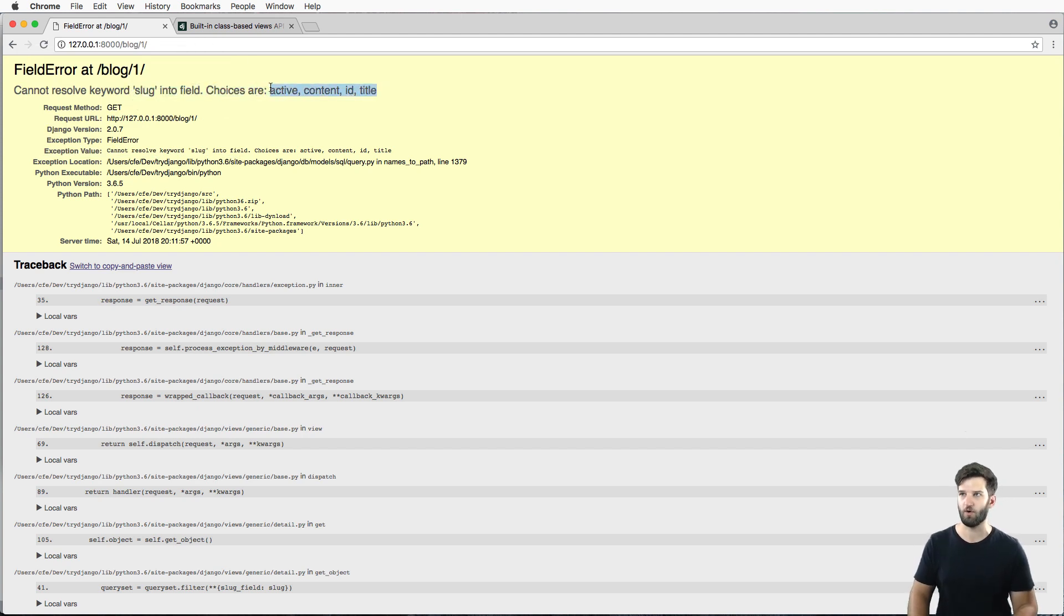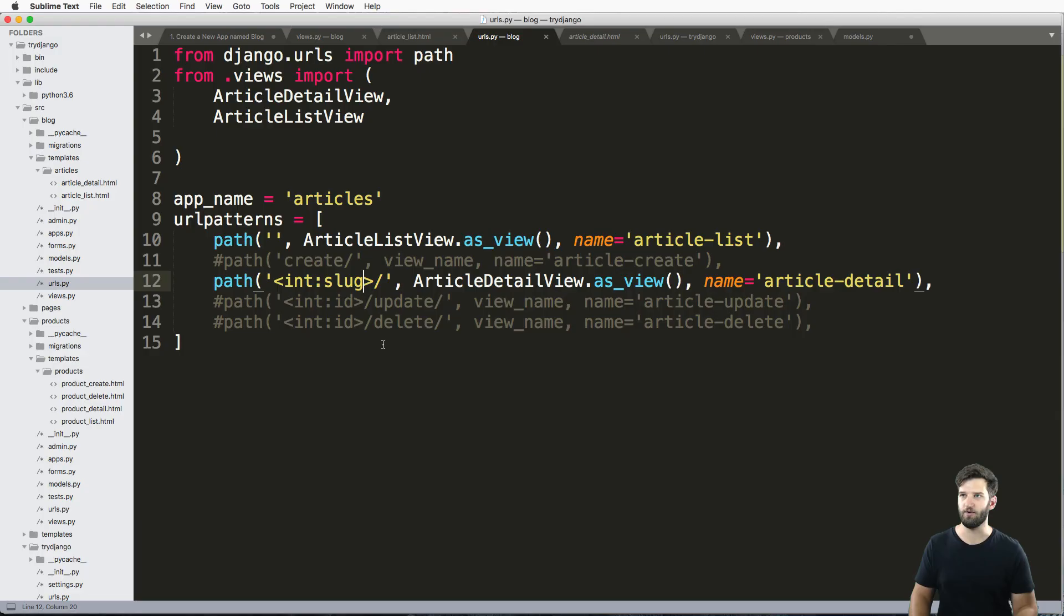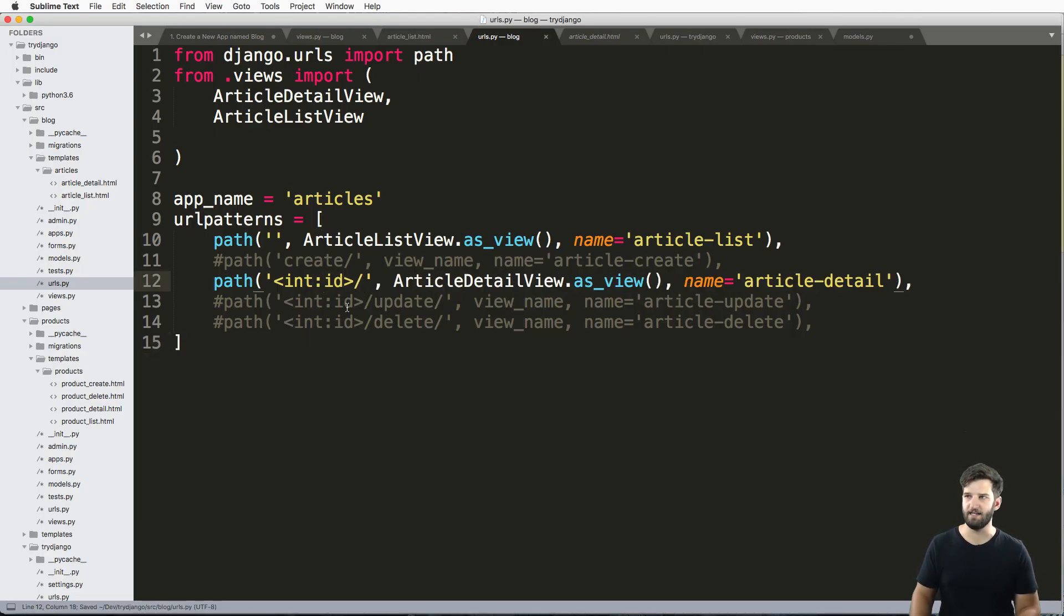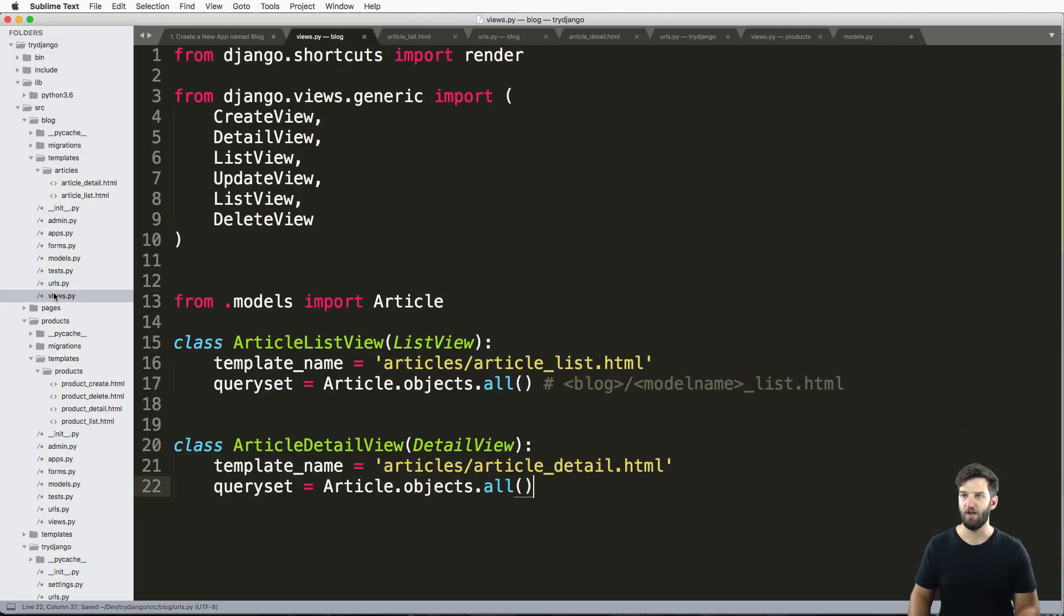Well, these are our only options, active content ID and title. So let's go ahead and go back to ID, and then override something in our view.